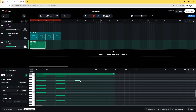Then I'm going to add an E4, a C4, a C4, a C4, a C4, and an A3.